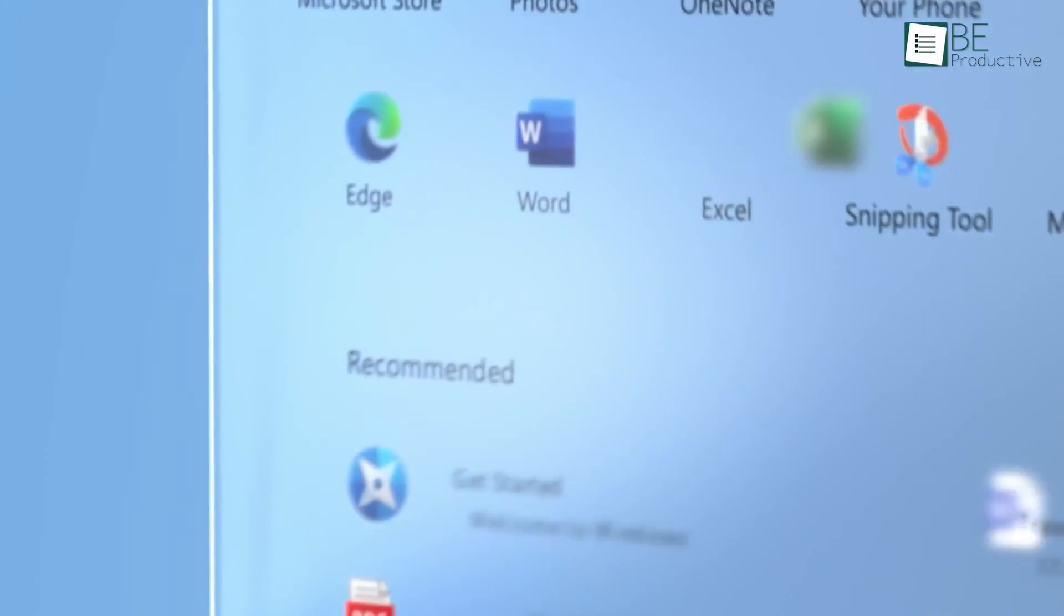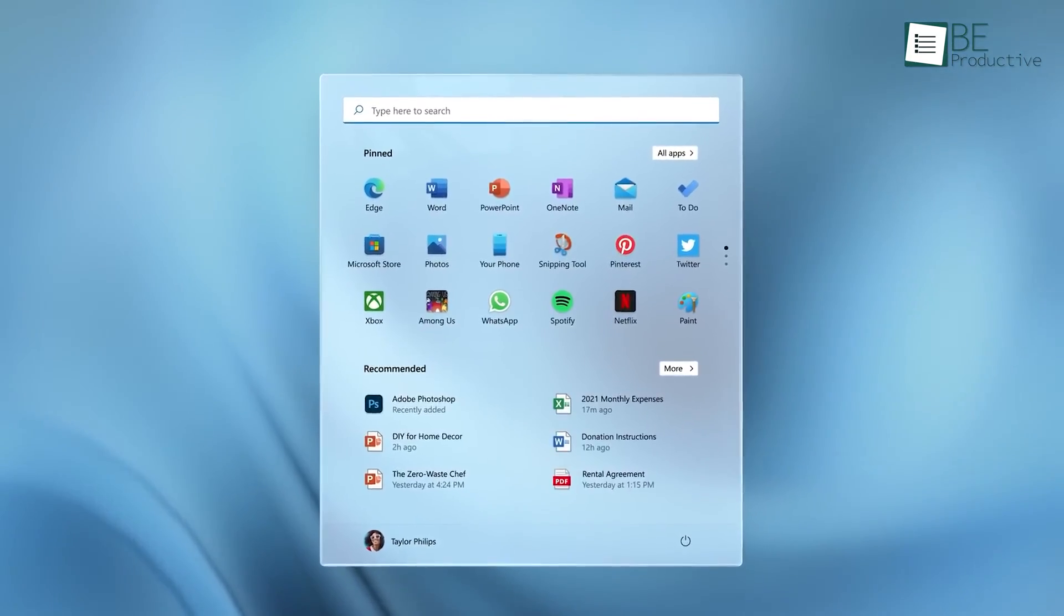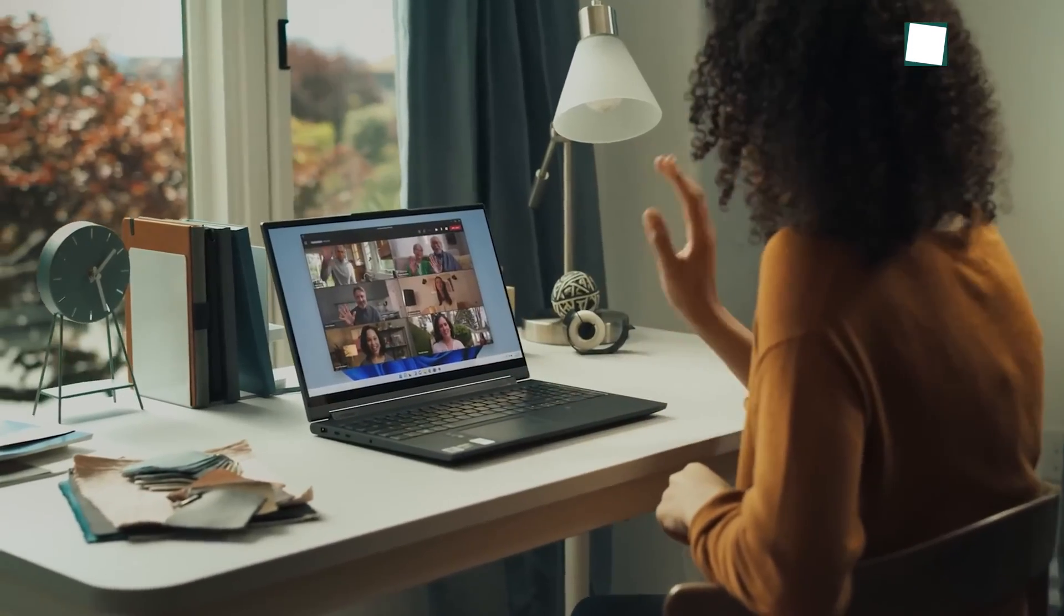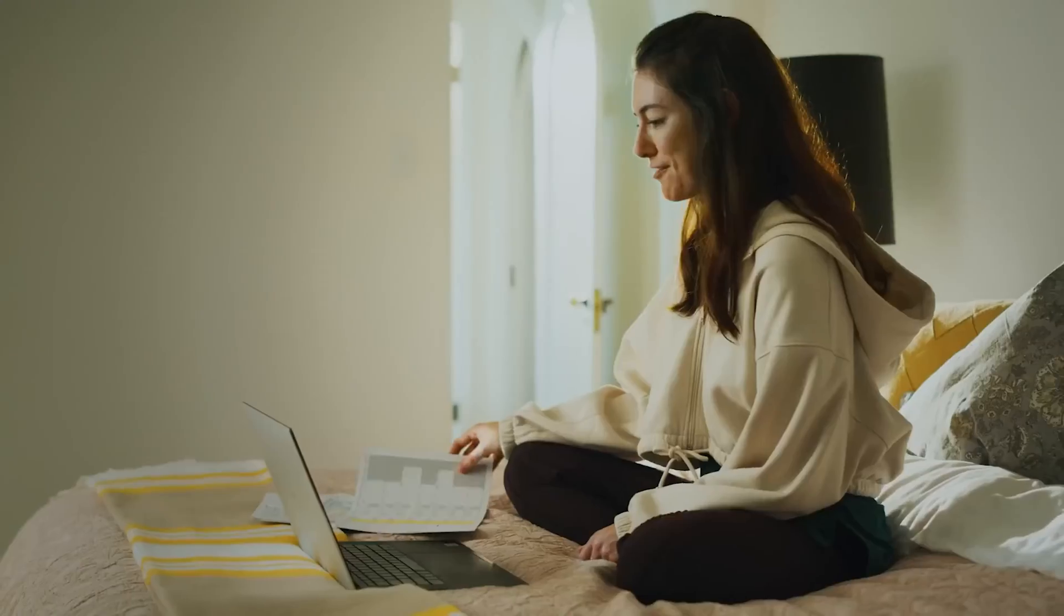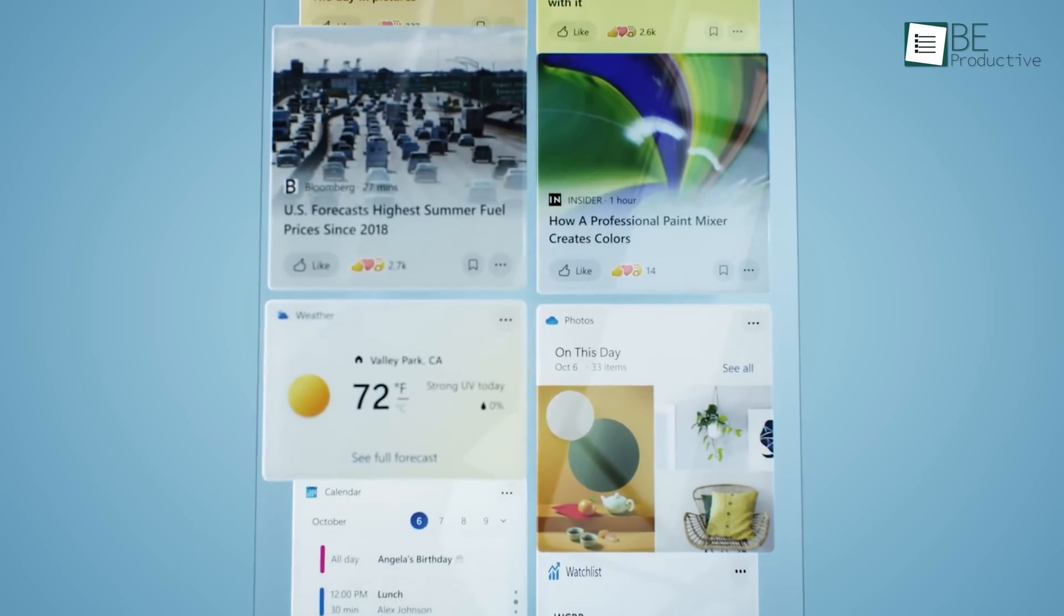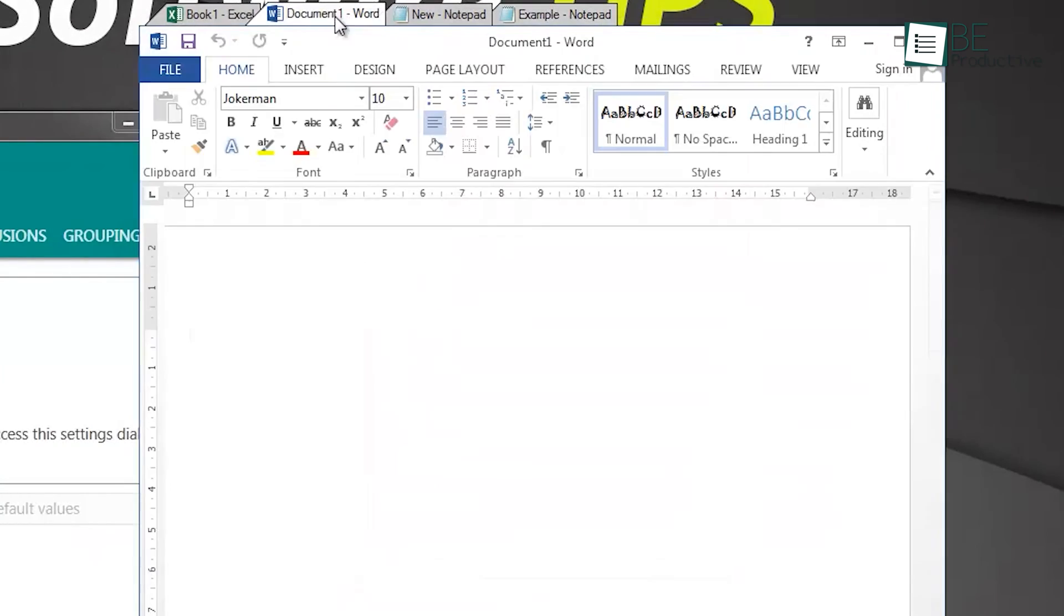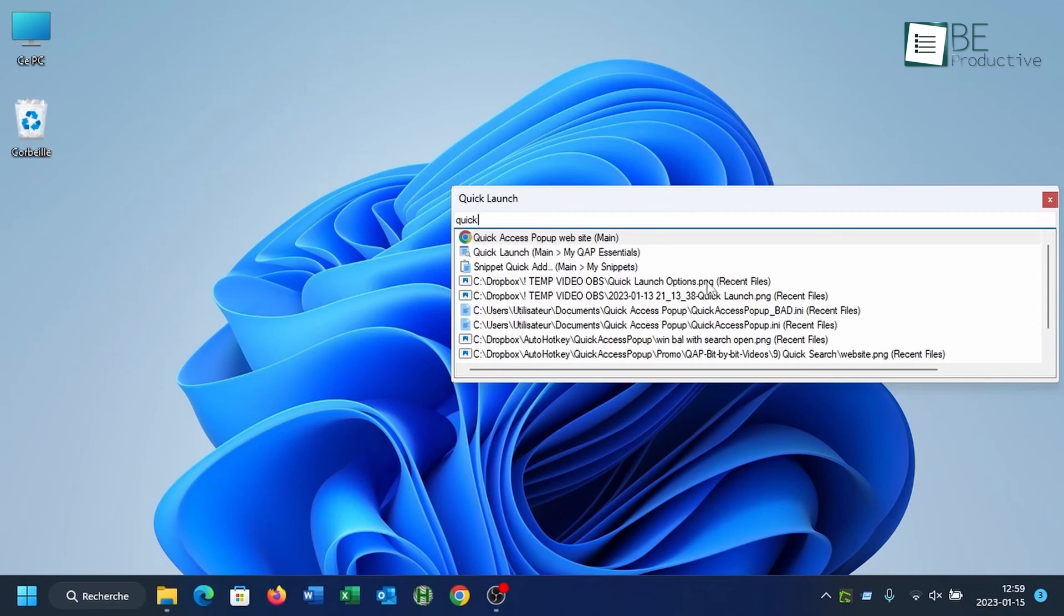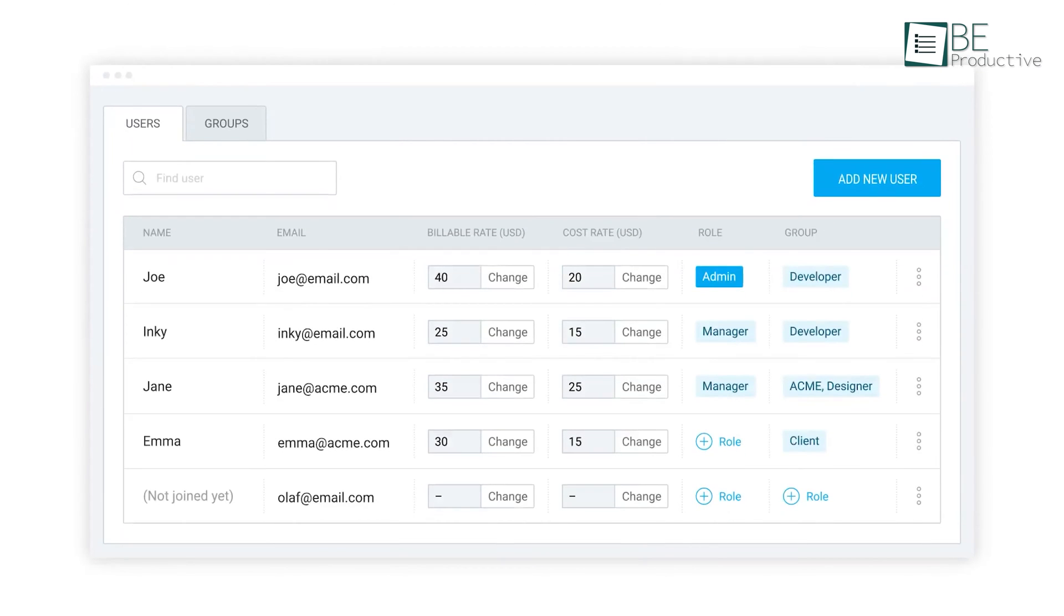There are many productivity apps for Windows 11 out there, each with its own strategies and purposes designed to fulfill our requirements. However, selecting the perfect one can be challenging and time-consuming. Today we'll be discussing the top 7 productivity apps for Windows 11 based on our experience. So, let's get started!